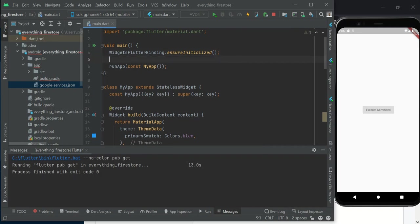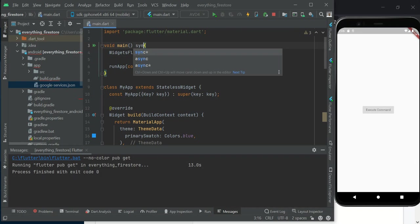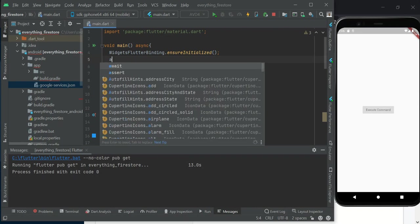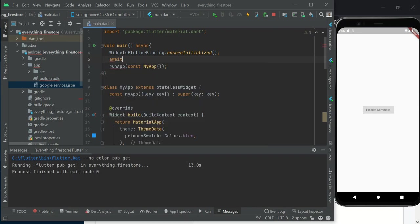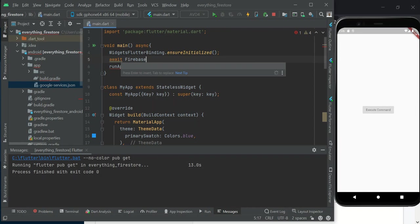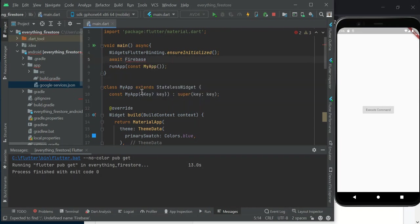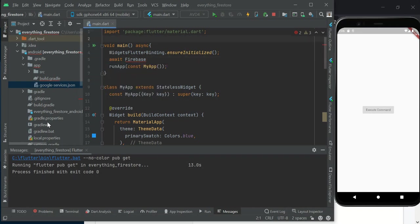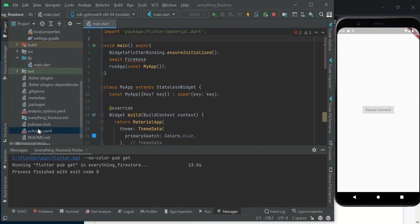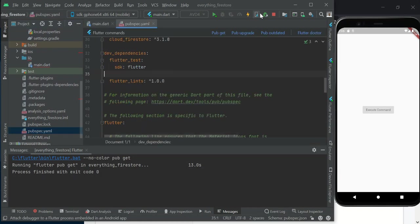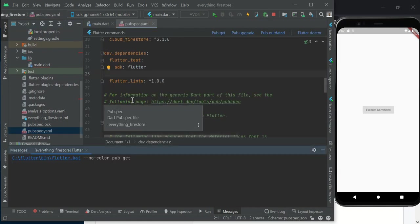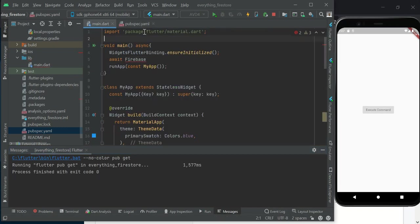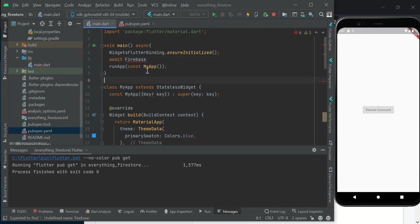We would like to make this an asynchronous method because we are going to wait for Flutter to initialize, and then we use await Firebase. We have not imported Firebase into our project, so let's do pubget again.